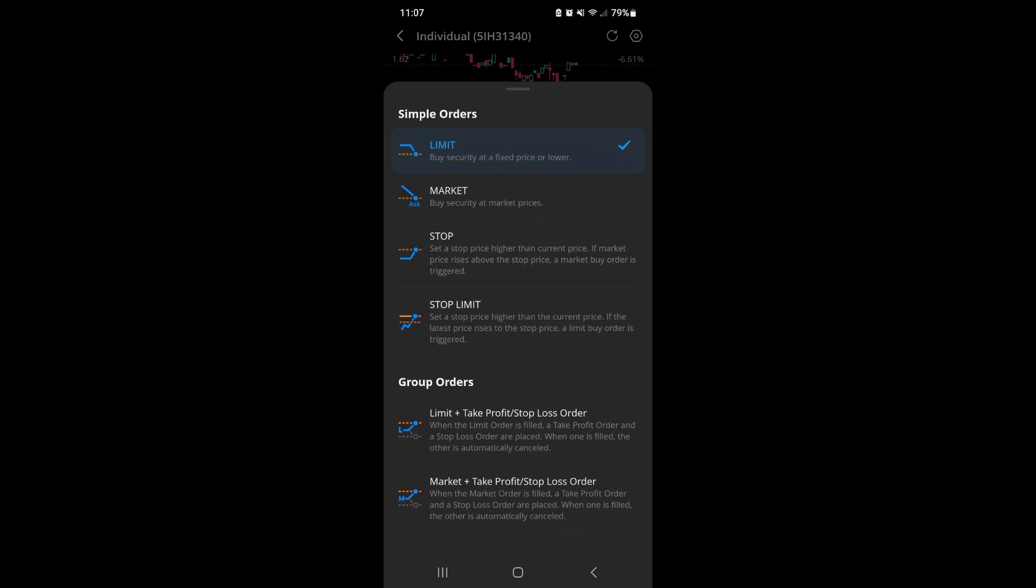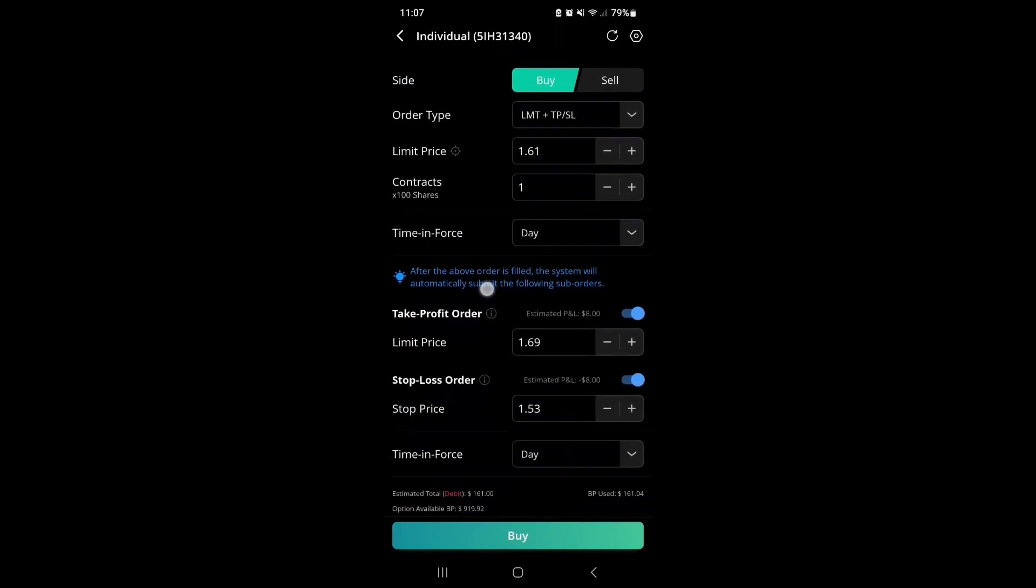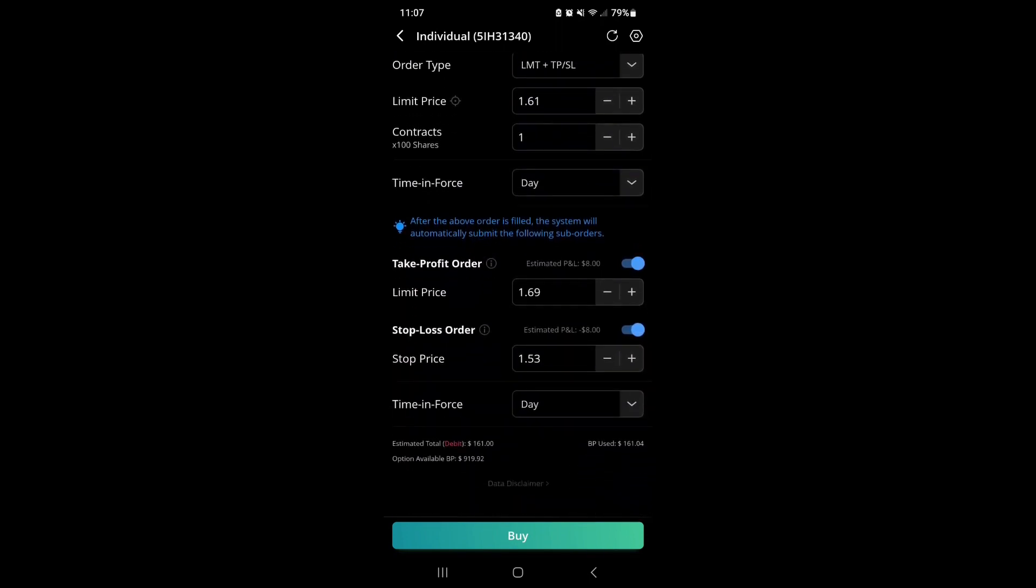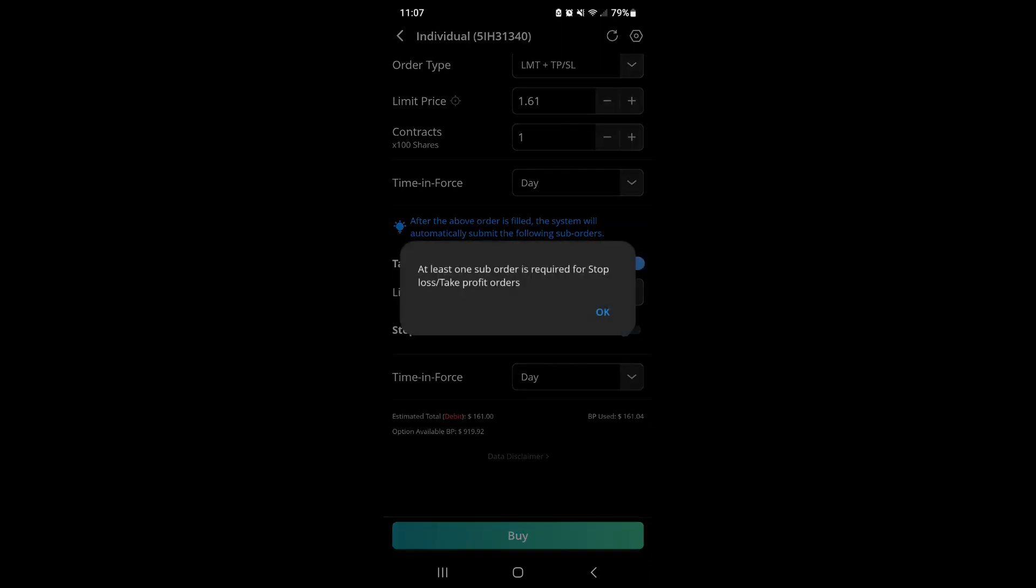We're going to hit that, which brings up the menu again. Now if you see here at the bottom, you've got your take profit and stop loss orders ready to go. As it indicates, after the above order is filled, the system will automatically submit the following sub-orders.